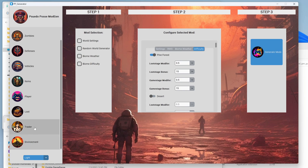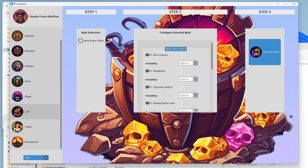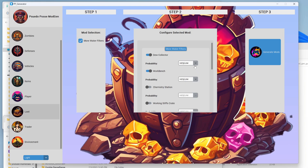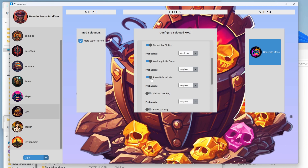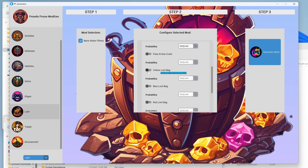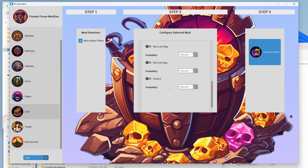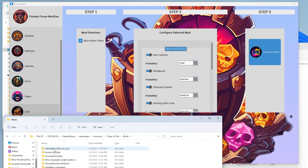Every time they come up with new stuff, they're adding things all the time. Right now under items we have water filters. We want to configure the dew collector — you could make it guaranteed every single time, but we don't want that. We'll set the dew collector to medium probability, workbench to really low, chemistry station to low, working stiff crate to very low. We don't want it from passing grass crates, loot bags, or blue and red coolers — only from a workbench, chemistry station, or working stiff's crate. Then we click generate and now we have add water filter to loot.